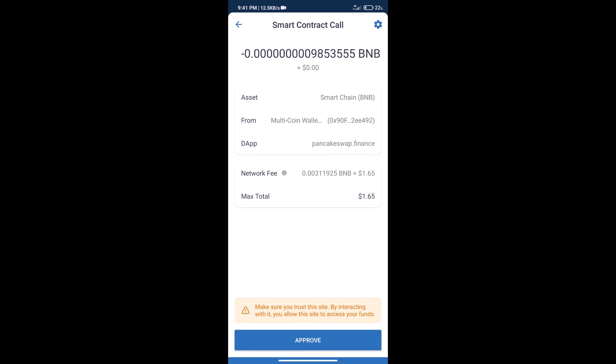So guys, I have only shared the technical process, not financial advice. Invest in cryptocurrency at your own risk. Thanks for watching.